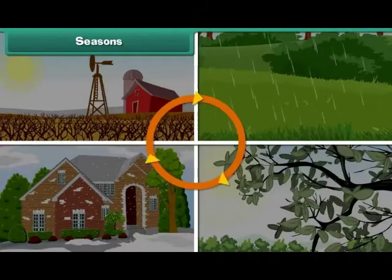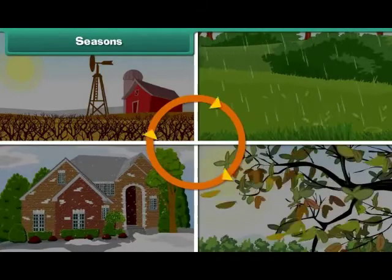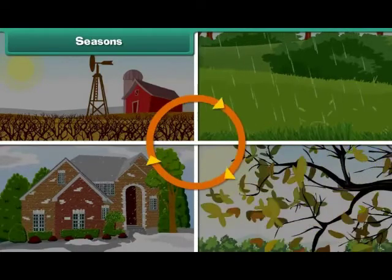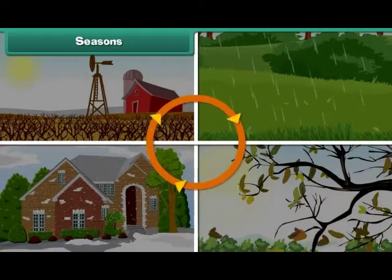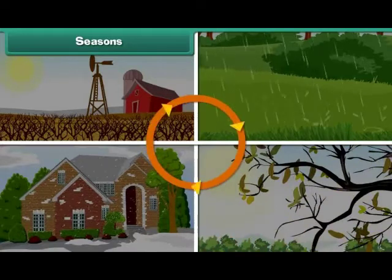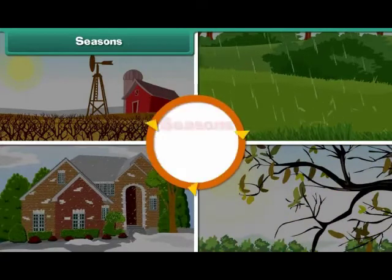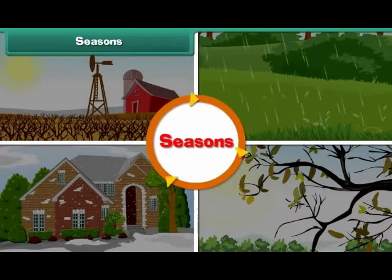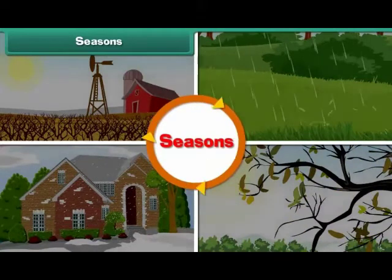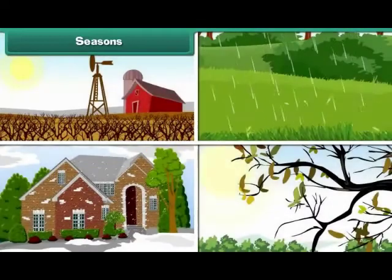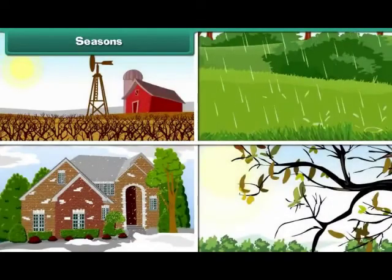The weather changes in cycles, and these cycles are called seasons. There are four main seasons in a year.